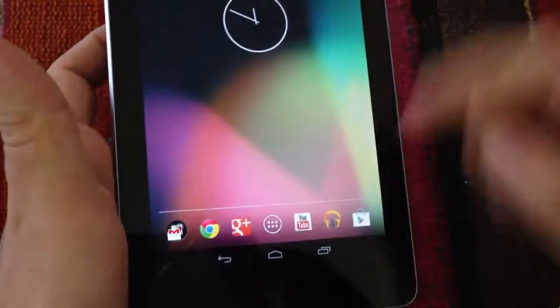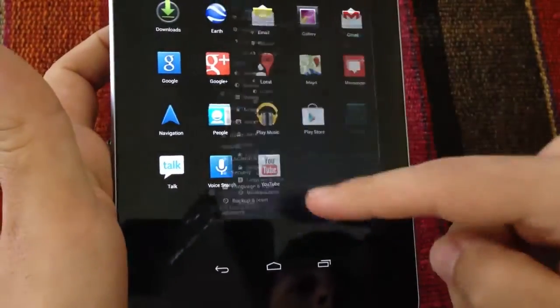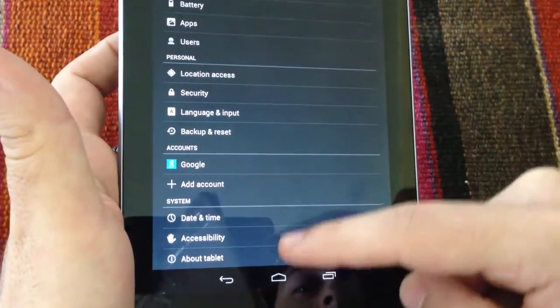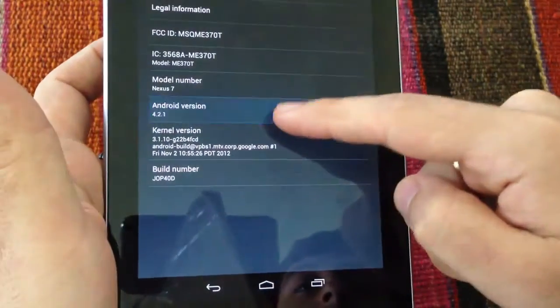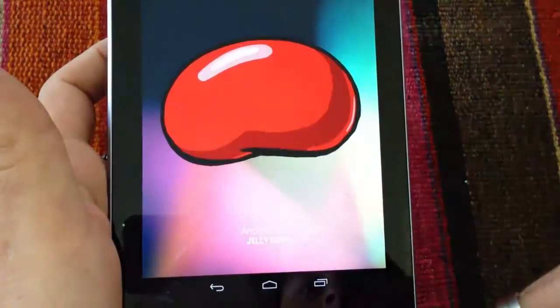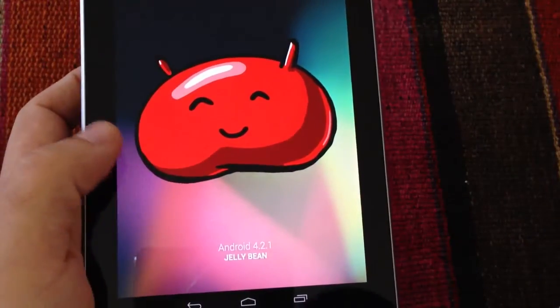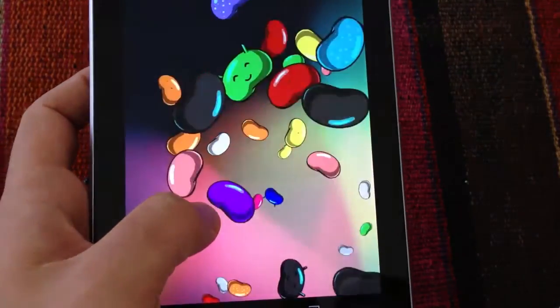Very good. We see the Jelly Bean animation. And as we can see, Android 4.2.1 Jelly Bean.